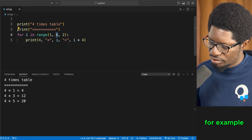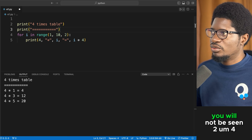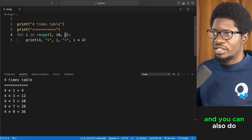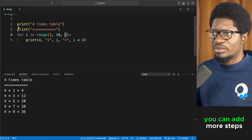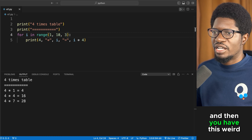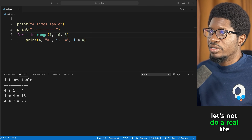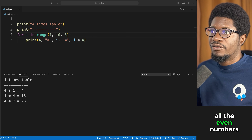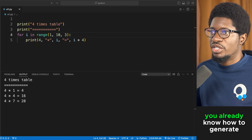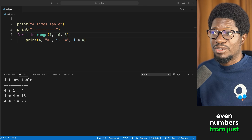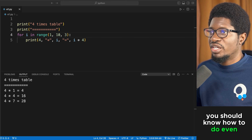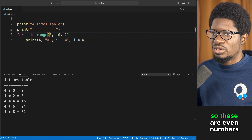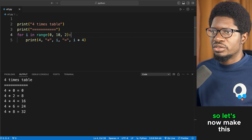Running range(1, 10, 2) gives 1, 3, 5, 7, 9 — odd numbers. You can also use step 3 for different skips. From this example, you should already know how to generate even numbers: start from 0 with a step of 2, giving you 0, 2, 4, 6, and so on.